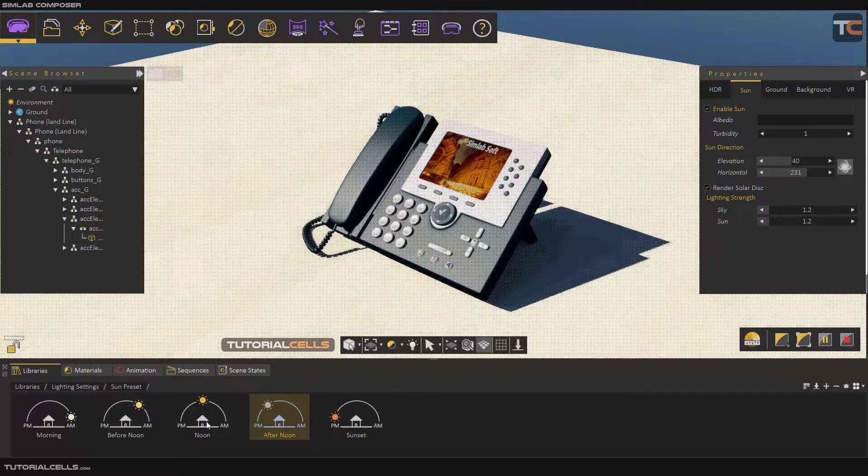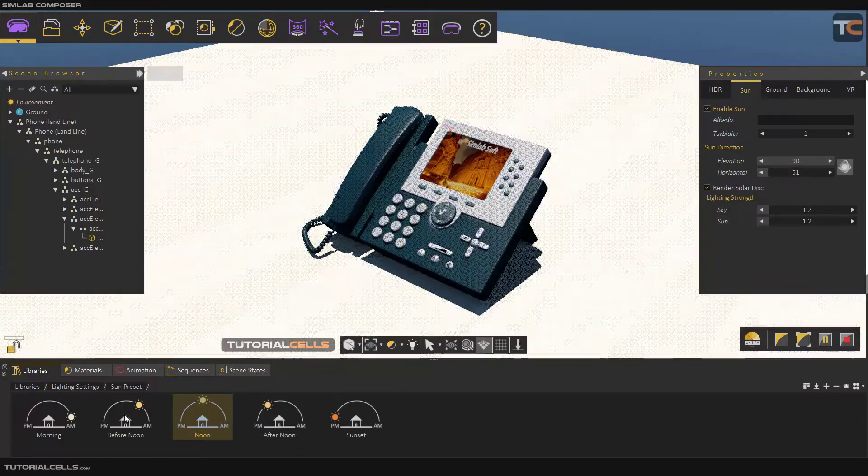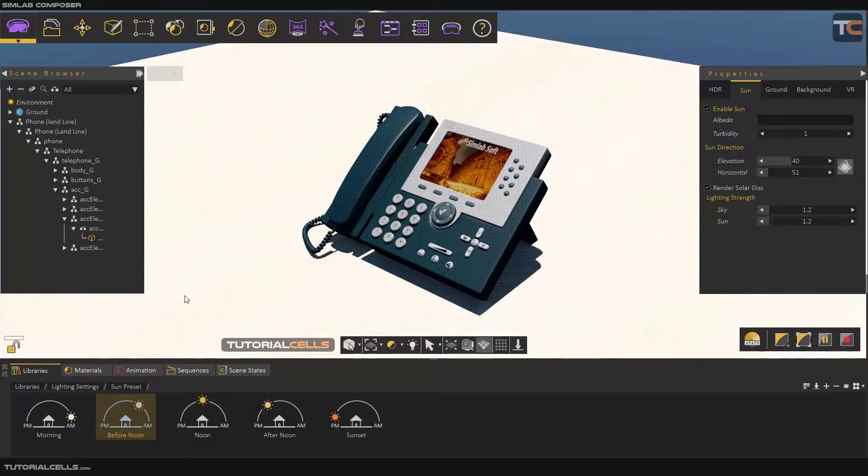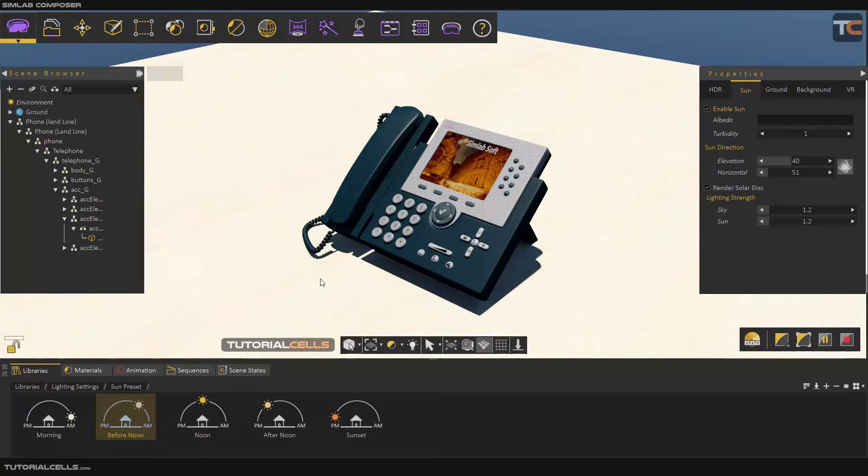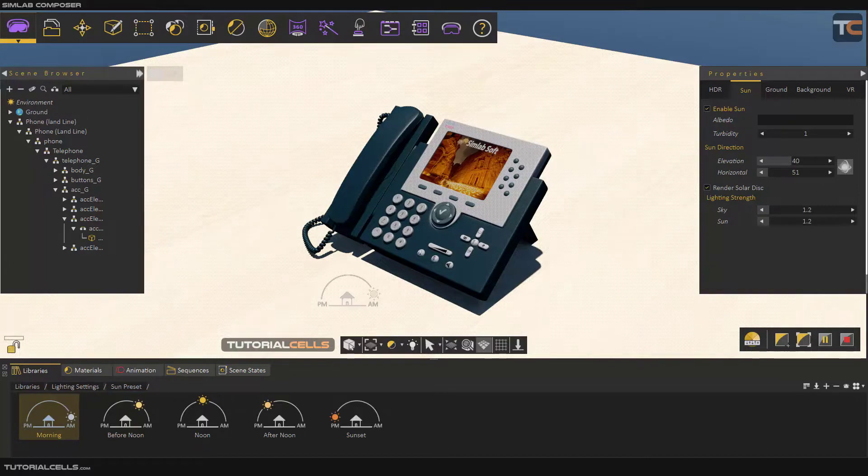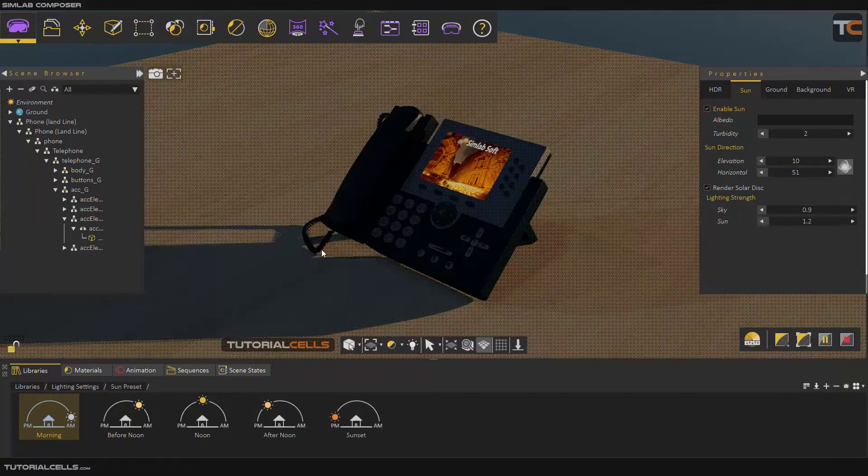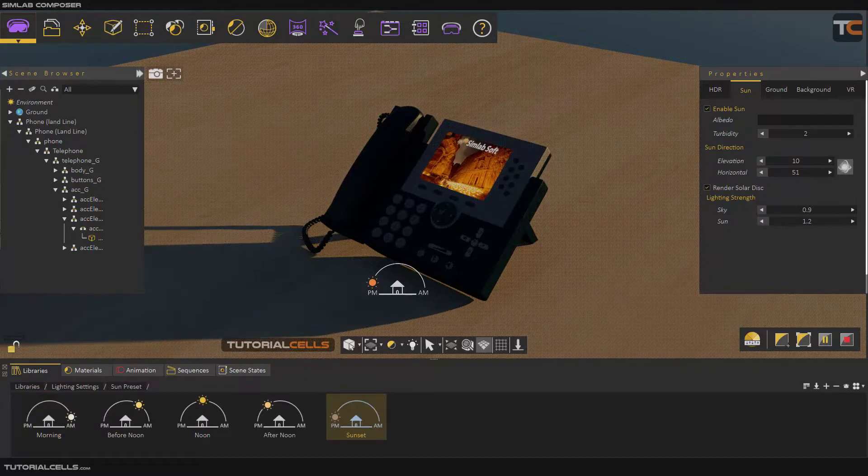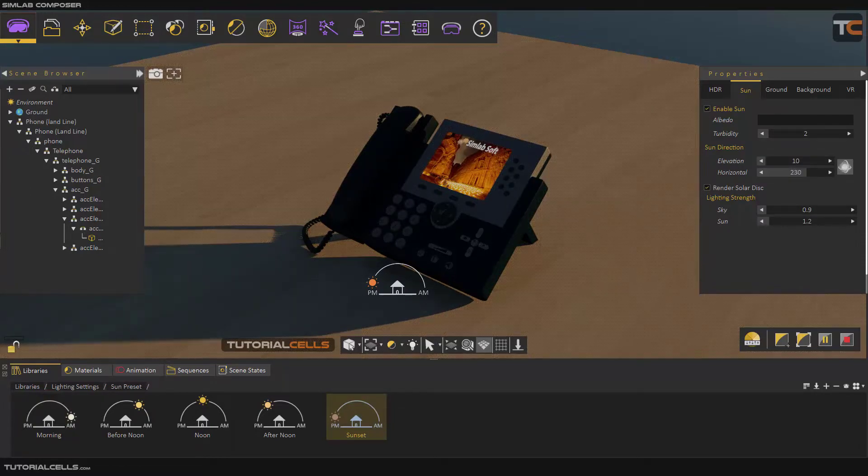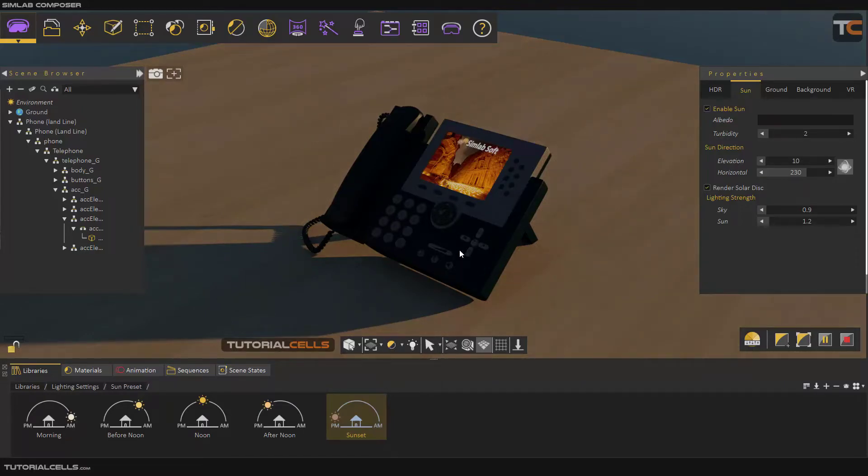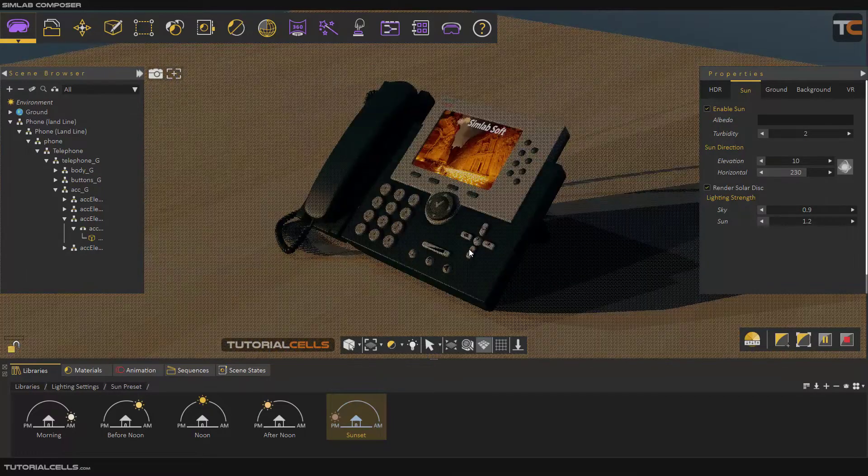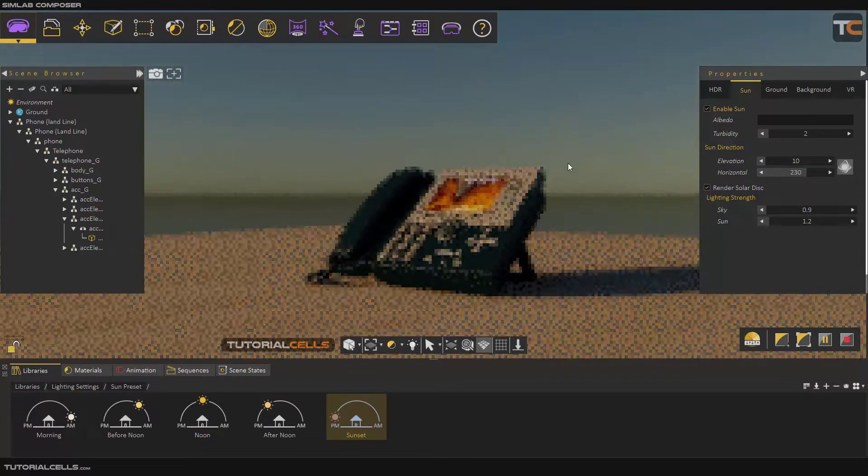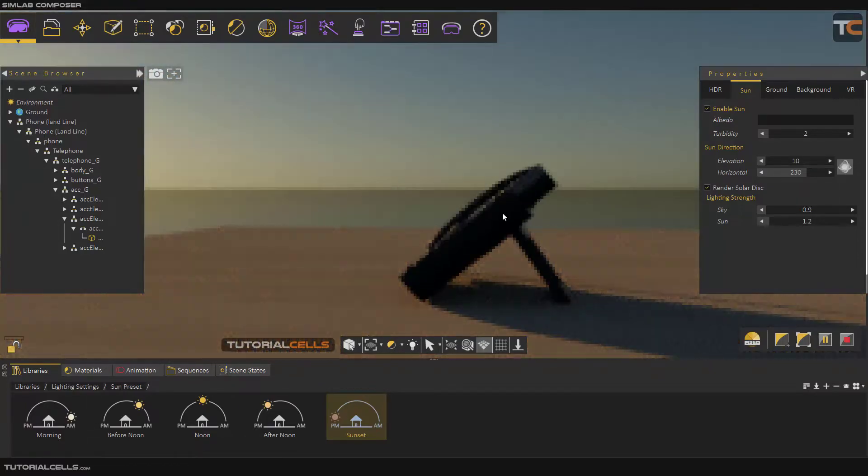This is noon, before noon. As you can see, you can change automatically to morning or sunset. You can change the presets of the Sun. As you can see, we have a sky and a Sun here.